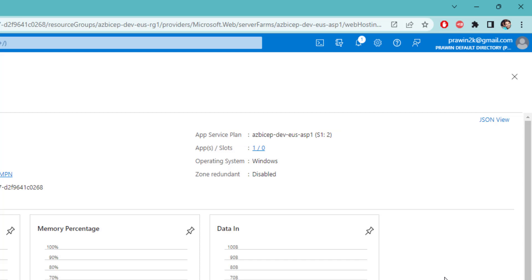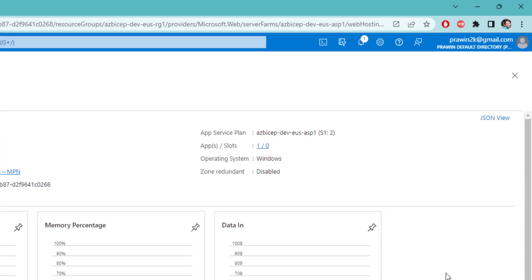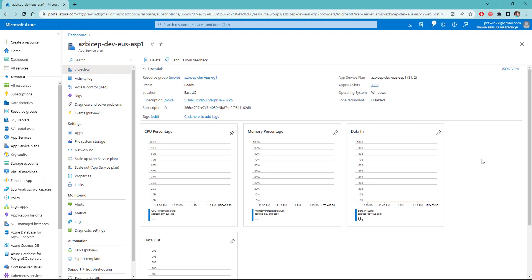That's how we can write conditional expressions in our bicep code. That's it for today. Thanks for watching. Feel free to write your feedback in the comment section. I'll see you in the next clip. Thank you. Bye-bye.